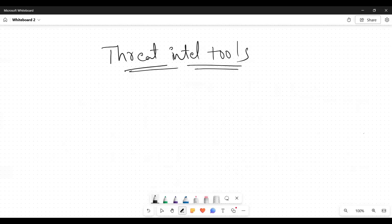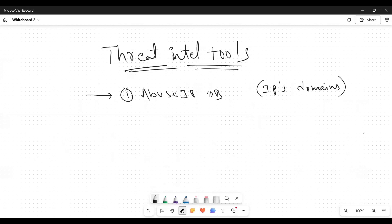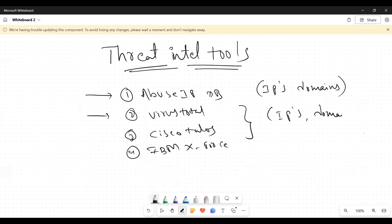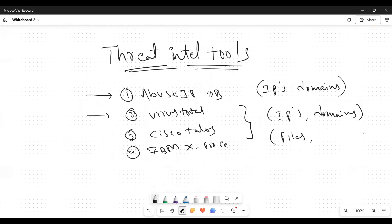In the summary, we can say the tools which we use for real-time analysis for IPs and domains: AbuseIPDB - this is only for IPs and domains. And rest three, I guess: VirusTotal, Cisco Talos, and also IBM X-Force. These three we will use for IPs, domains, and files and hashes.